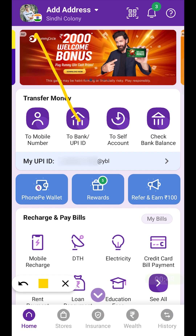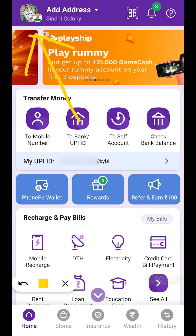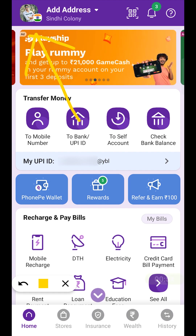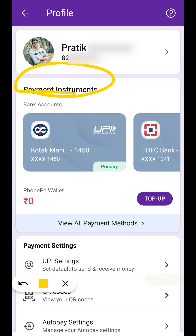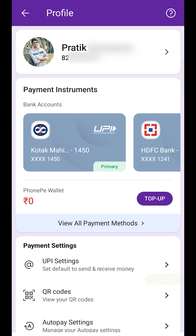If you don't remember your UPI pin in the PhonePe application, you have to click on the profile icon which is present at the top left corner. After selecting the profile option, we will be on the next page and in Payment Instruments you can check out the bank account which you have already added in the application.